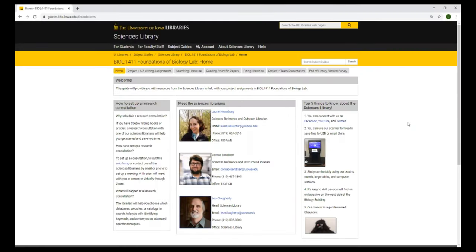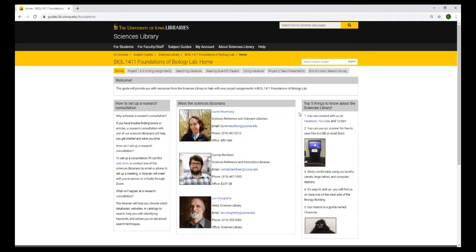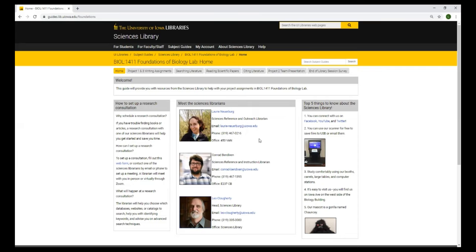This is the library guide for foundations of biology lab. Here are the sciences librarians listed with their contact information so you can email us or call us if you have any questions. On the right here are the top five things to know about the sciences library. You can connect with us on Facebook, YouTube, and Twitter. We have a scanner at the sciences library so you can scan files and then save them to USB or email them. We have comfortable study spaces at the library. We have booths, carols, large tables. We have computer stations. The sciences library is located on Iowa Avenue on the west side of the biology building. And we have a mascot, a gorilla named Chauncey. And then this explains how to set up a research consultation. There is a web form you could fill out or you can just email us or call us.